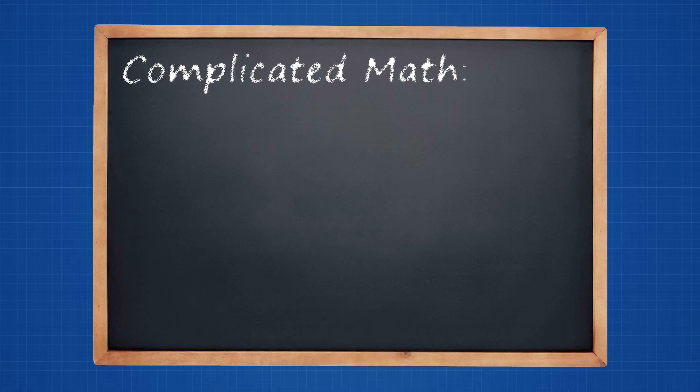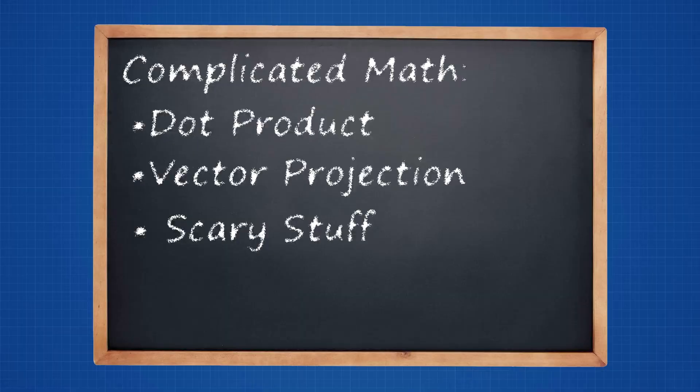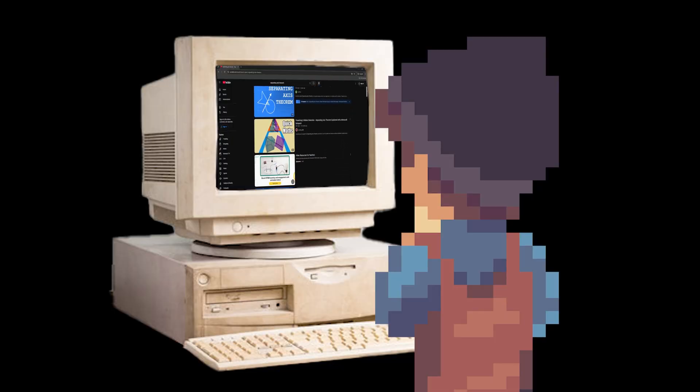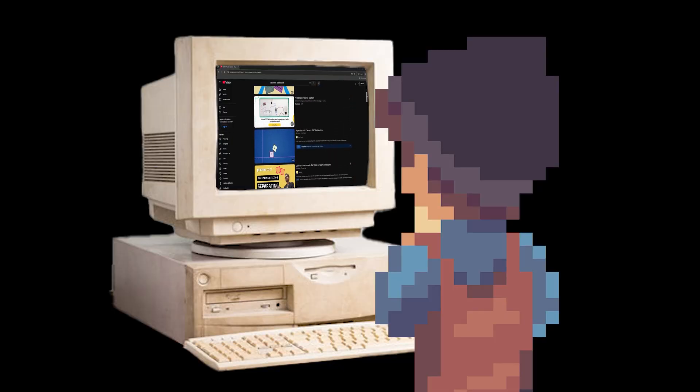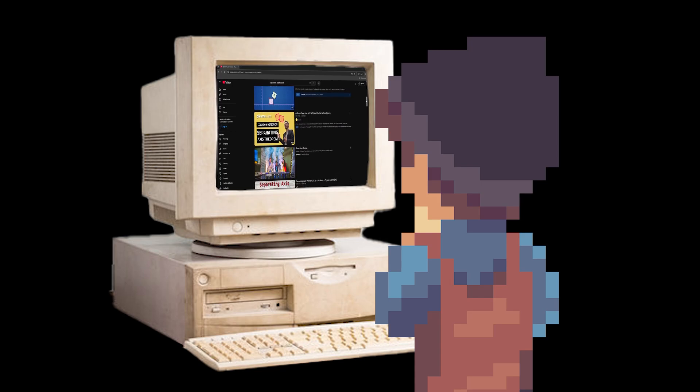To achieve this using math, it requires a lot of complicated stuff like dot products, vector projection, and other scary math stuff. But I won't explain that all here. If you want to learn more about it, there are many great videos describing this in way more detail.